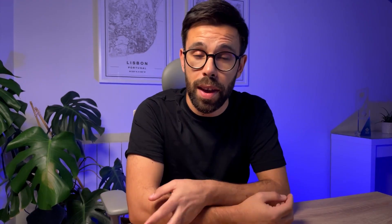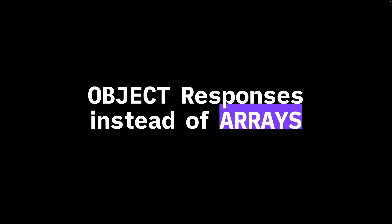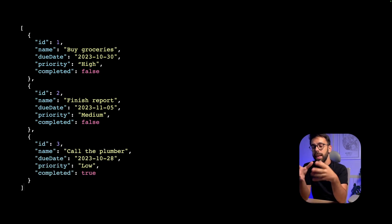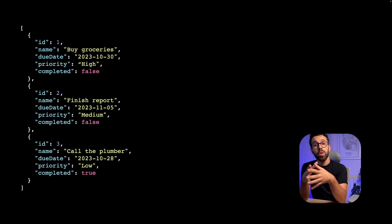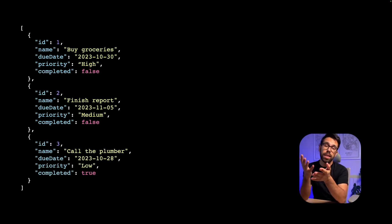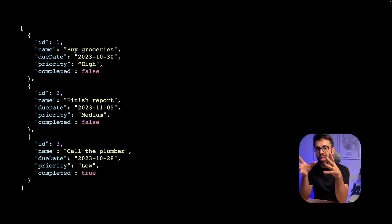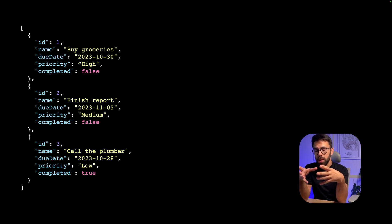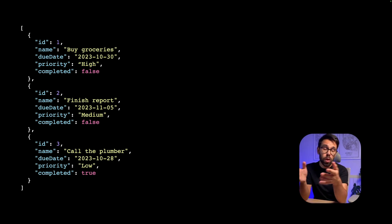It's about those lessons that we'll be talking in this video. Let's start with the first one: object responses instead of arrays. A common thing we'll see in the response of collection endpoints is that they often return a JSON array. This type of response is what we call an end-cap response.